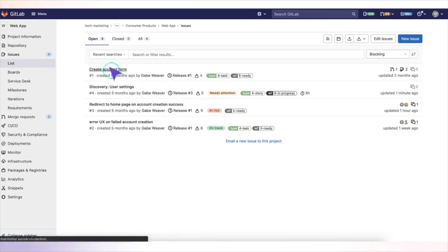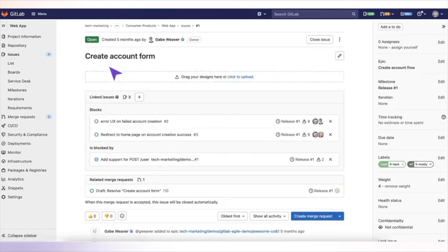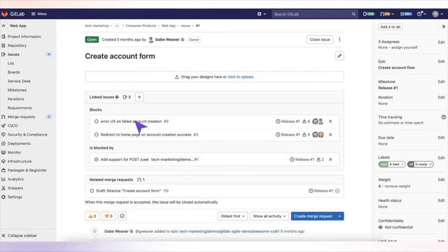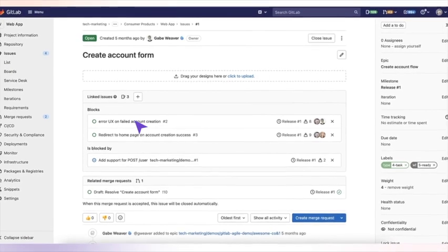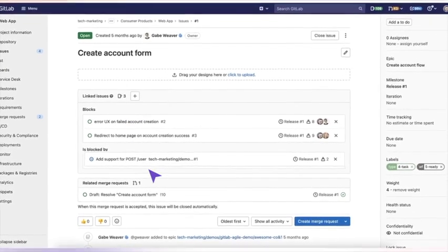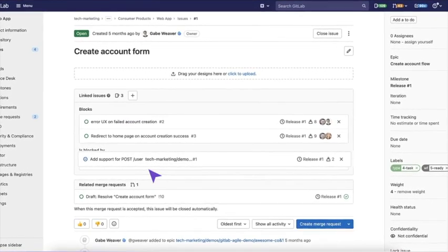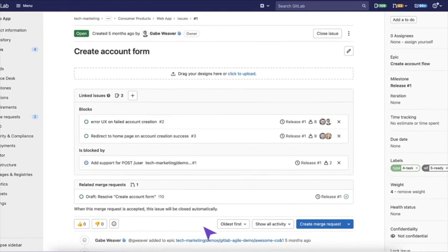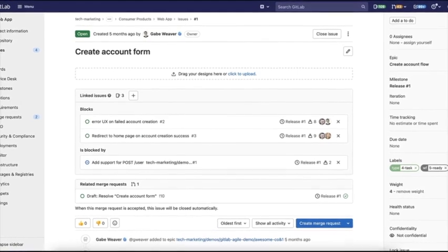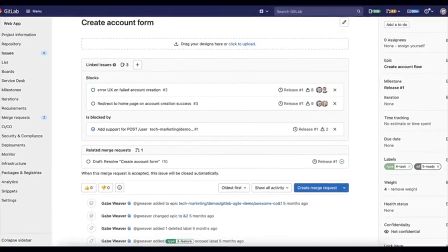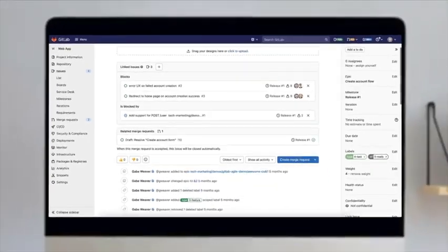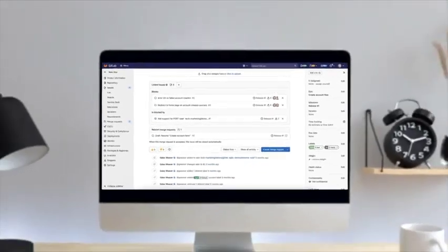Now we can see that create account form is blocking two other issues from moving forward. We can see that this is blocked by add support for post slash user. GitLab allows you an ideal way to do dependency management within the issue tracker.